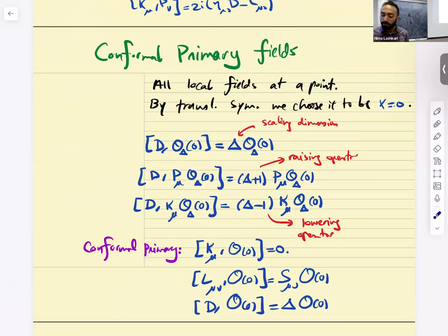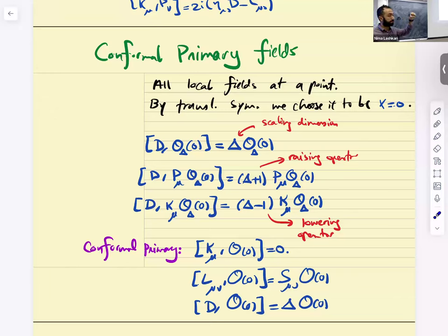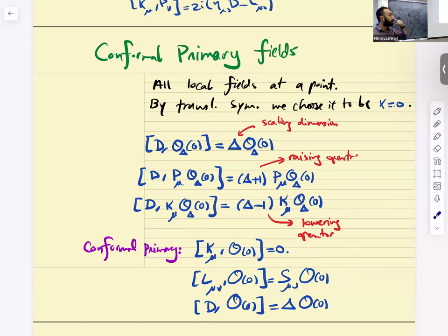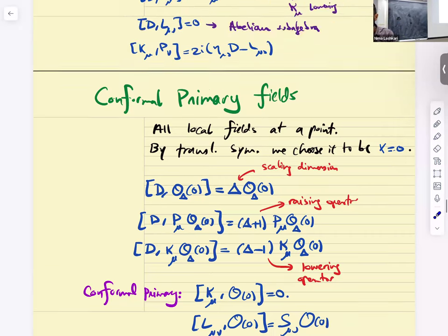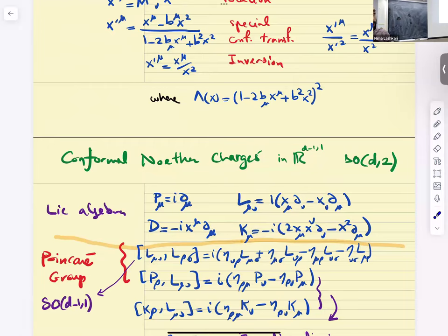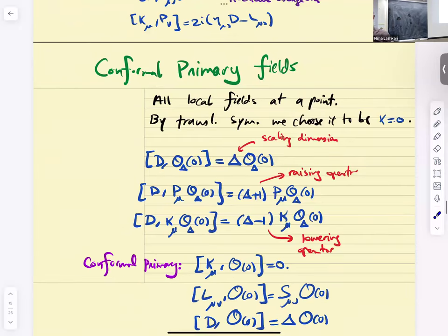Spin and scaling dimension are going to be our quantum numbers — to be compared to the Poincaré group where M^2 and spin are the quantum numbers. Now, conformal primary fields: all local fields are defined at a point. By translation invariance, we can just work at X equals zero — because all other generators except P_mu vanish there. There will be scaling operators — operators for which the commutator with D gives some scaling dimension delta.